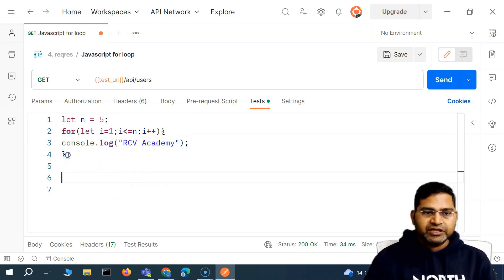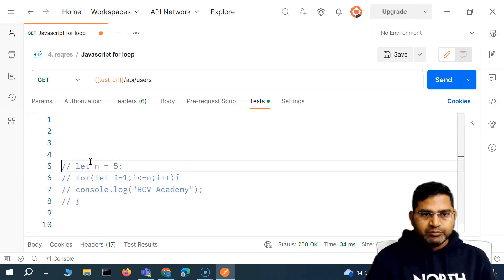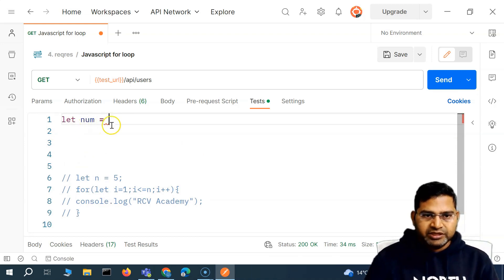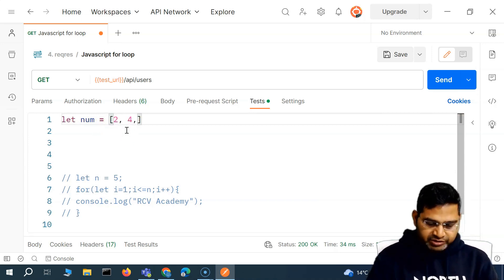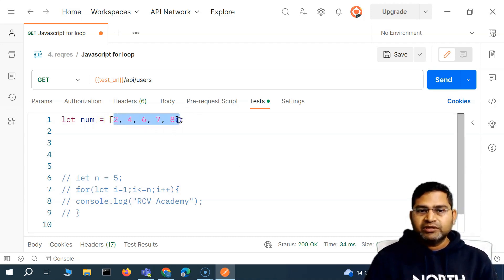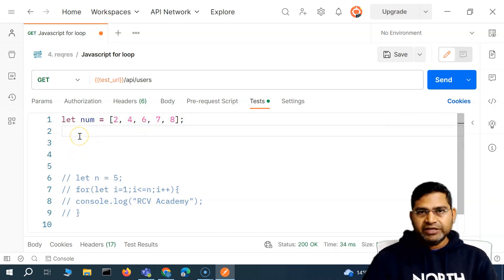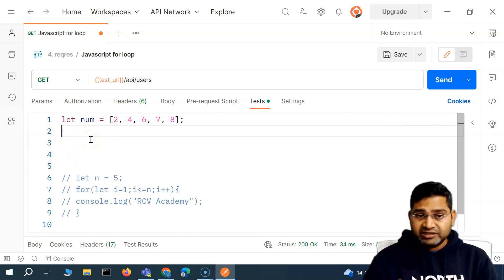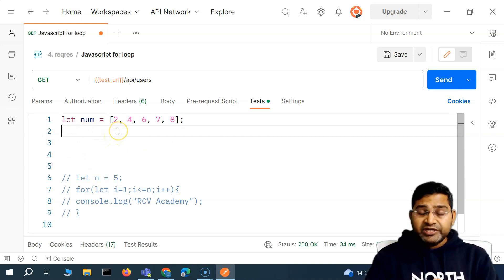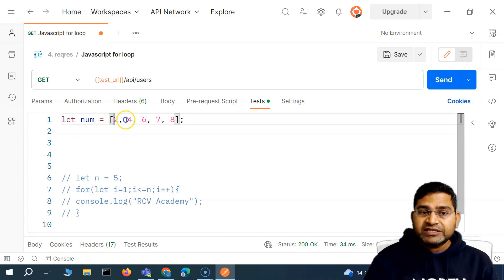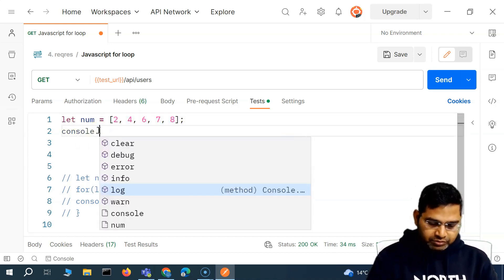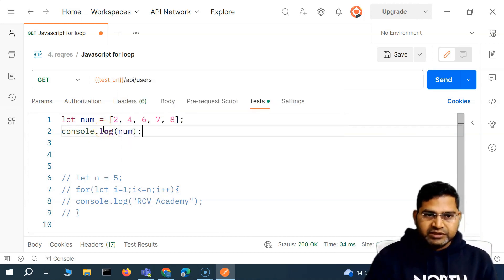Now for a real scenario — let me comment the previous code. Say we have an array called `numbers` and within the square brackets we add some numbers. If I have to print all the values within this array, the for loop is very ideal for that. There are other loops and methods as well, but let's understand how to do it with the for loop. We've already understood the length property of the array, which gives us the number of elements within it. If I say `console.log(num)` it will print the whole array.